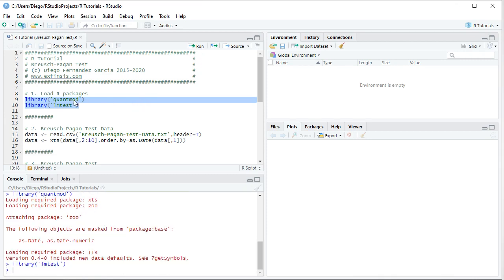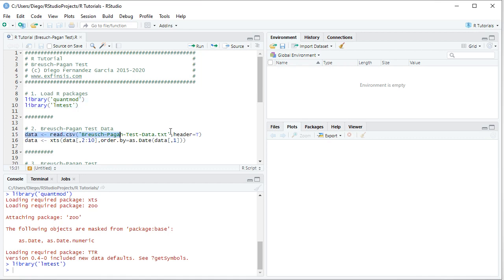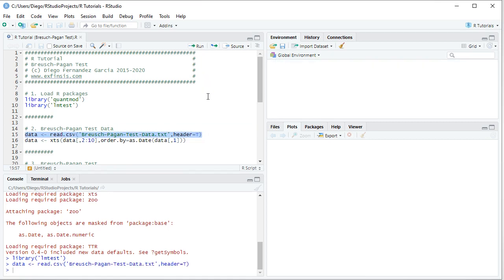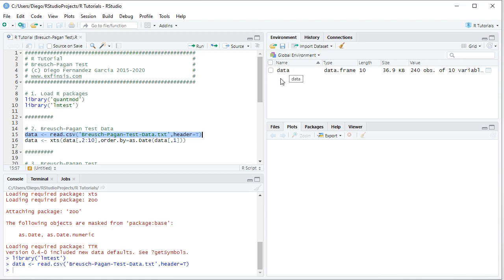The next step is to create data for Breusch-Pagan-Test. This is done with this data object which is equal to read.csv and within it we have the name of the data file, Breusch-Pagan-Test data as a plain text file with .csv or comma separated values and stored within the working directory, comma header equals to true. So we select that code line there, then we click run or control enter on the keyboard which is equivalent. And notice here that it created a data object within the global environment as a data frame.